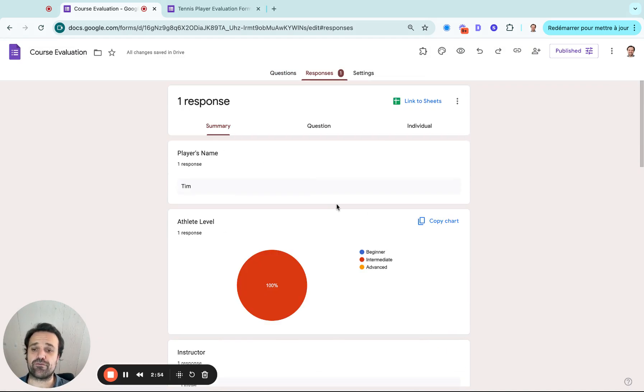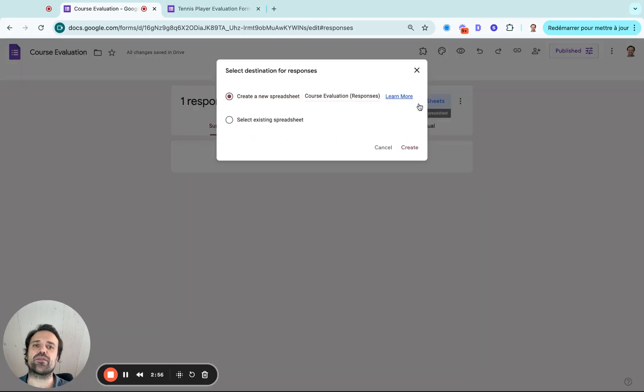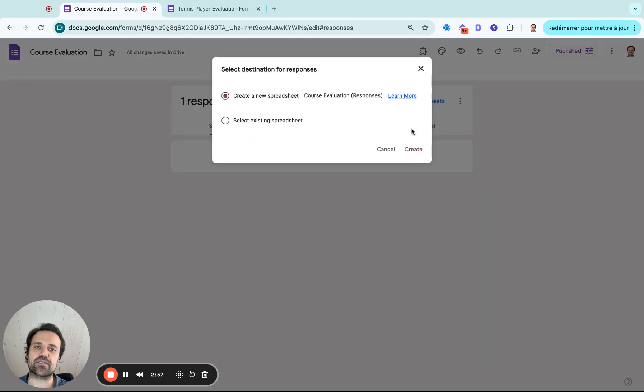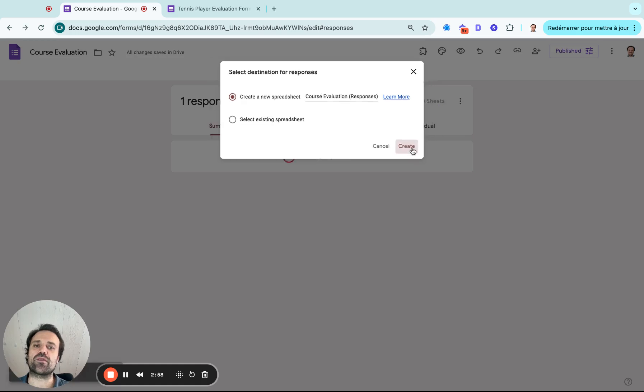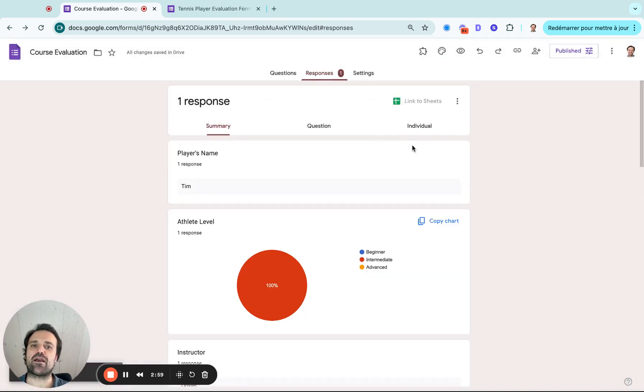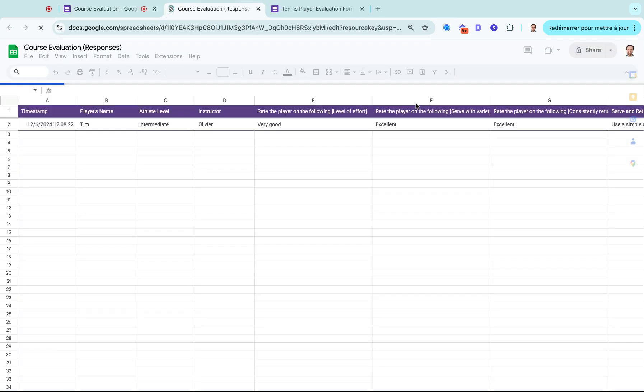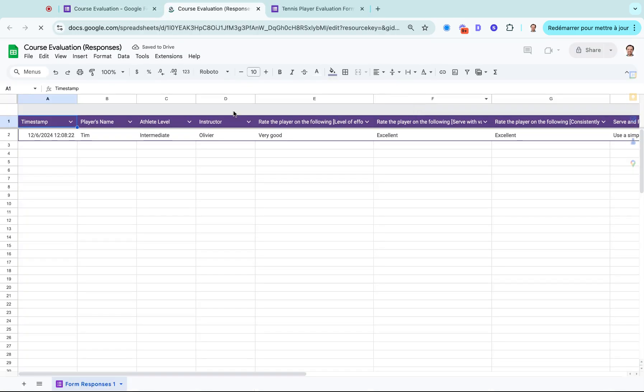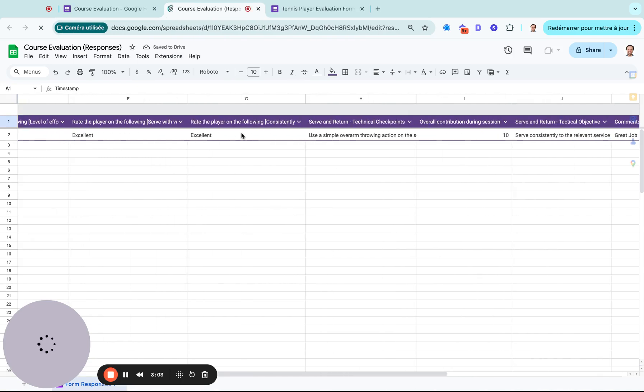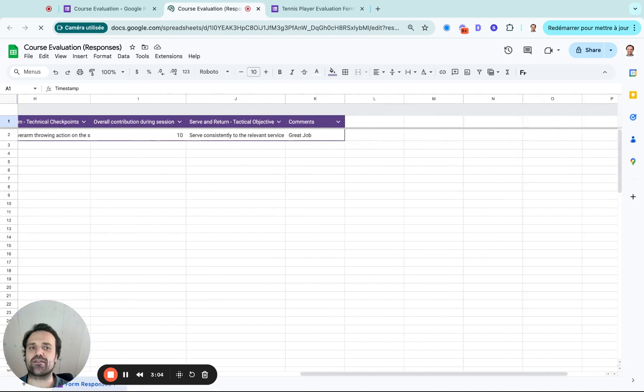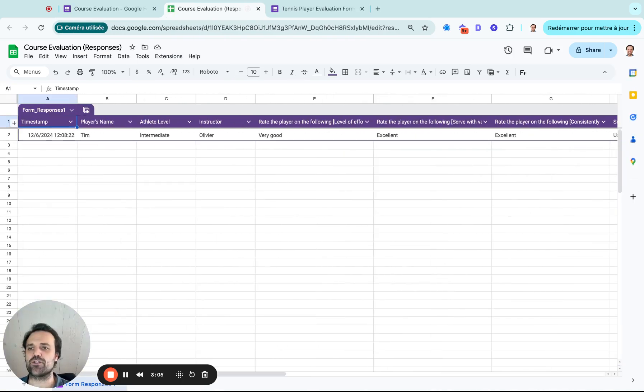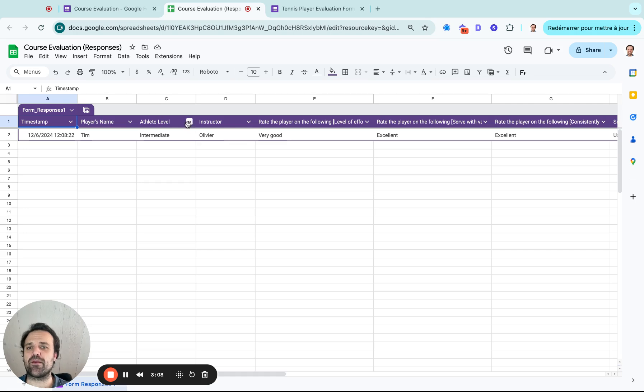So what that does is I can now go into Google Sheets and see everything, the different ratings in a Google Sheets here. The advantage here is it's going to help you be able to filter.